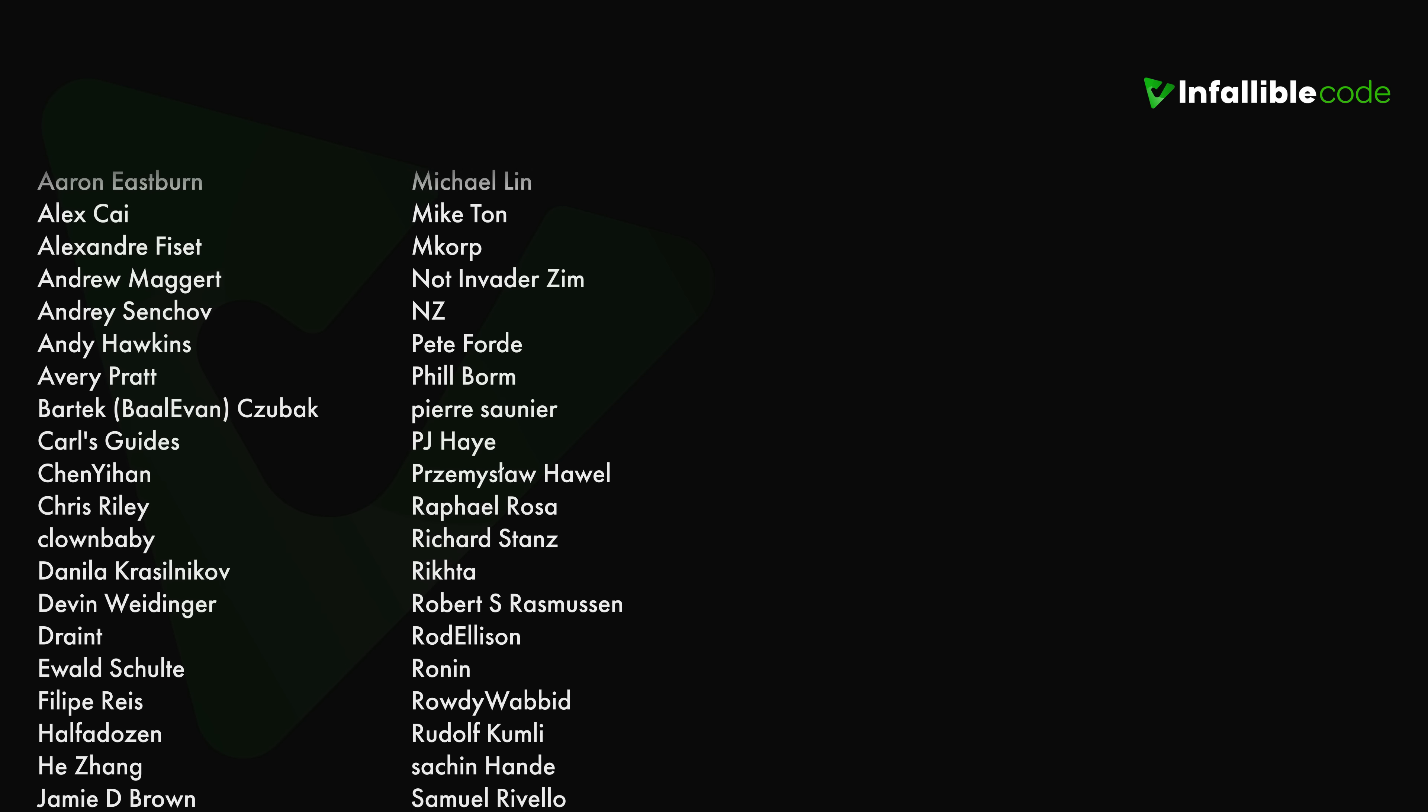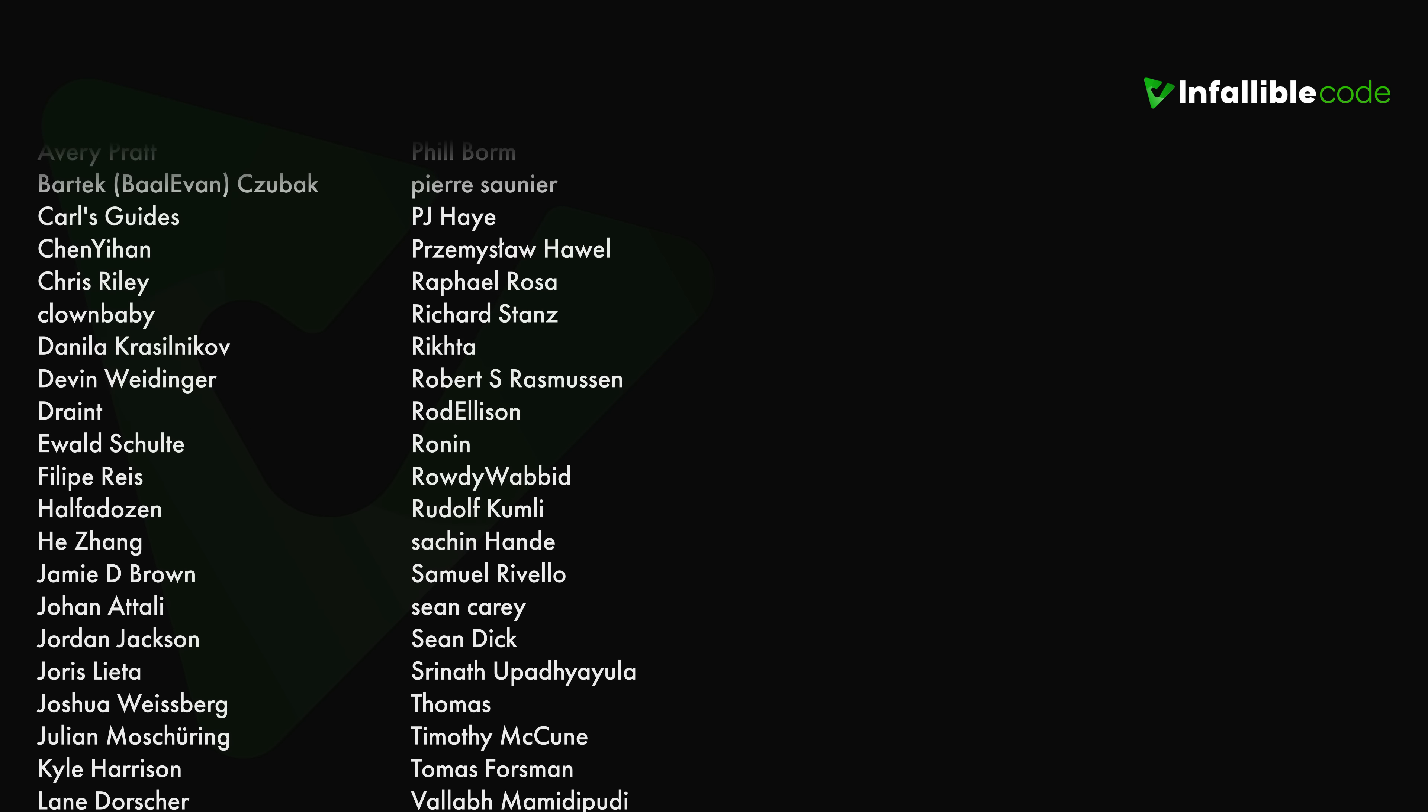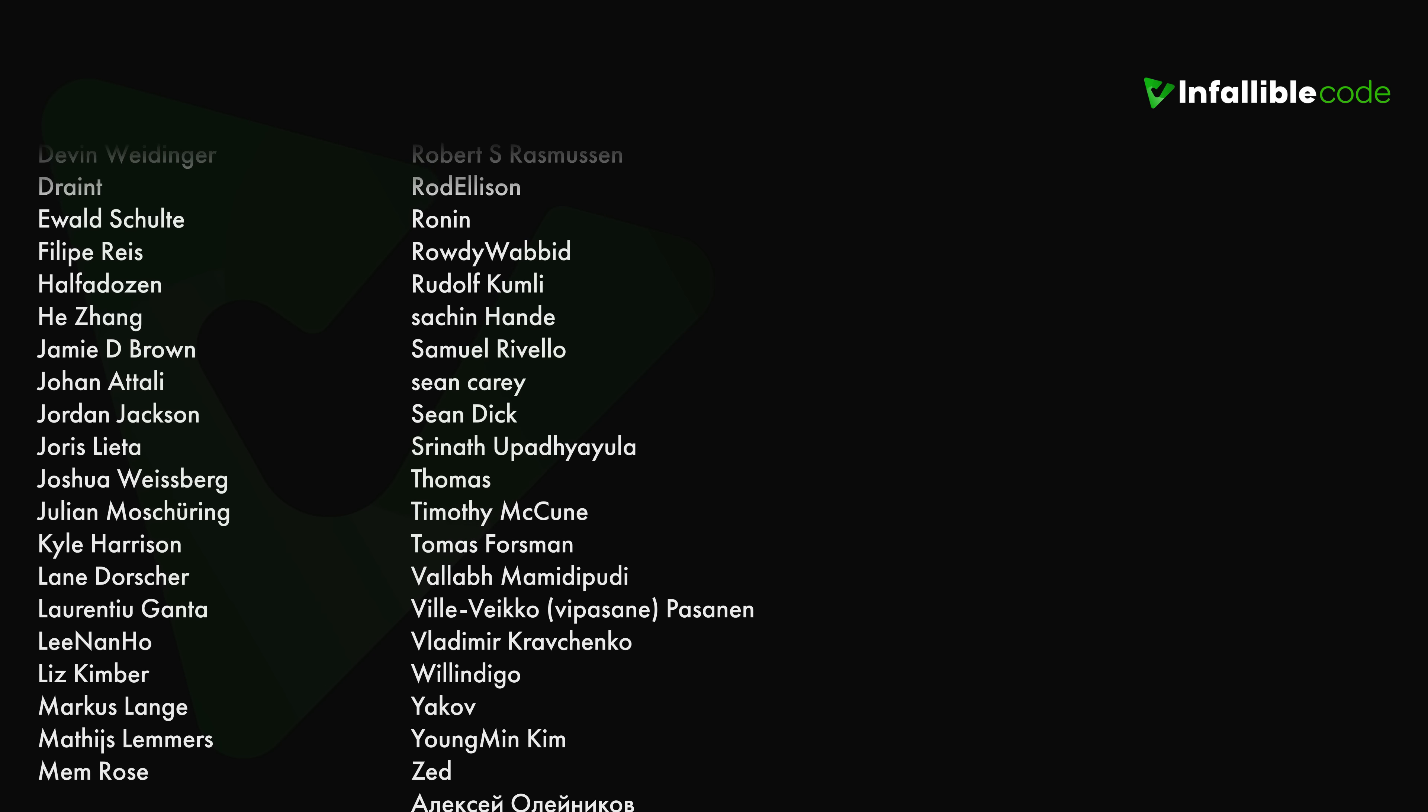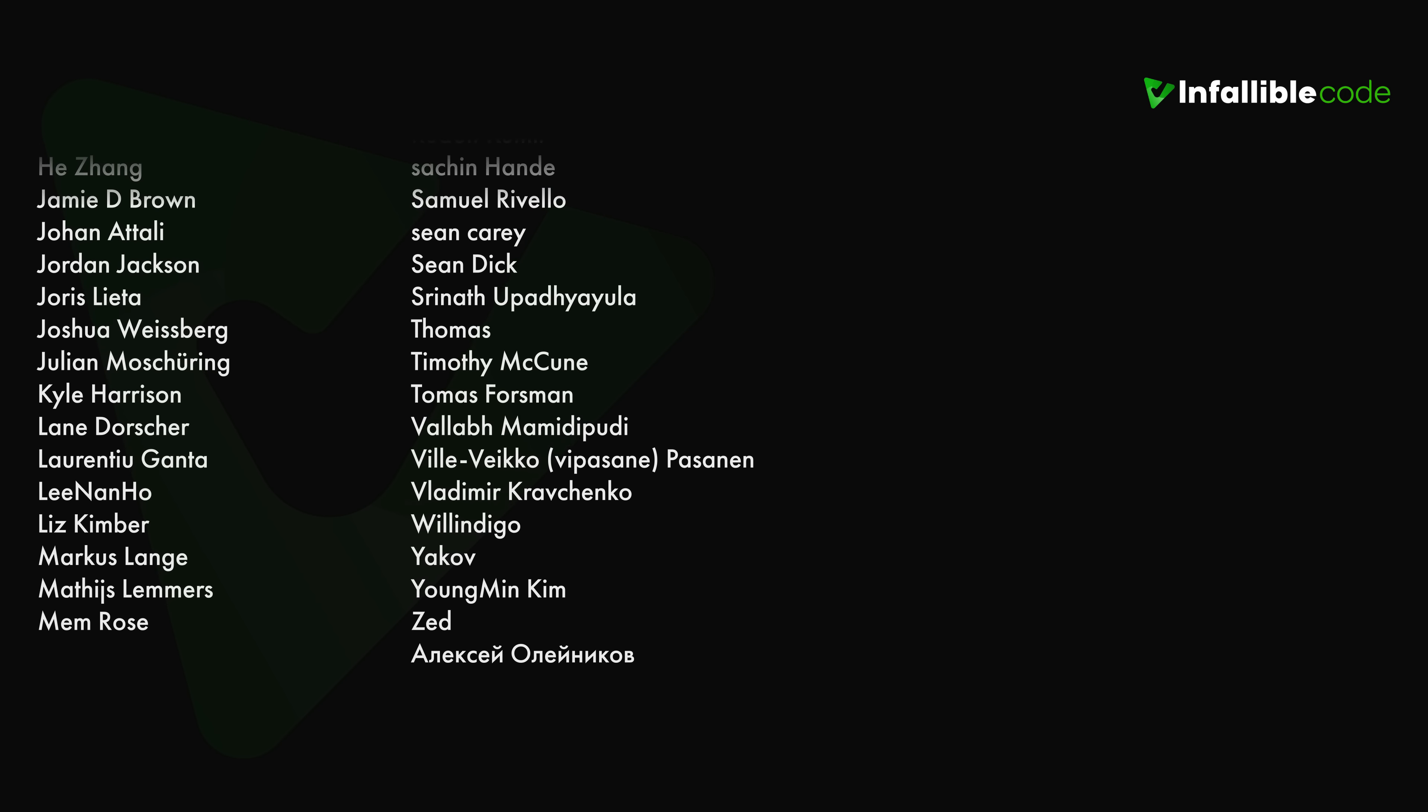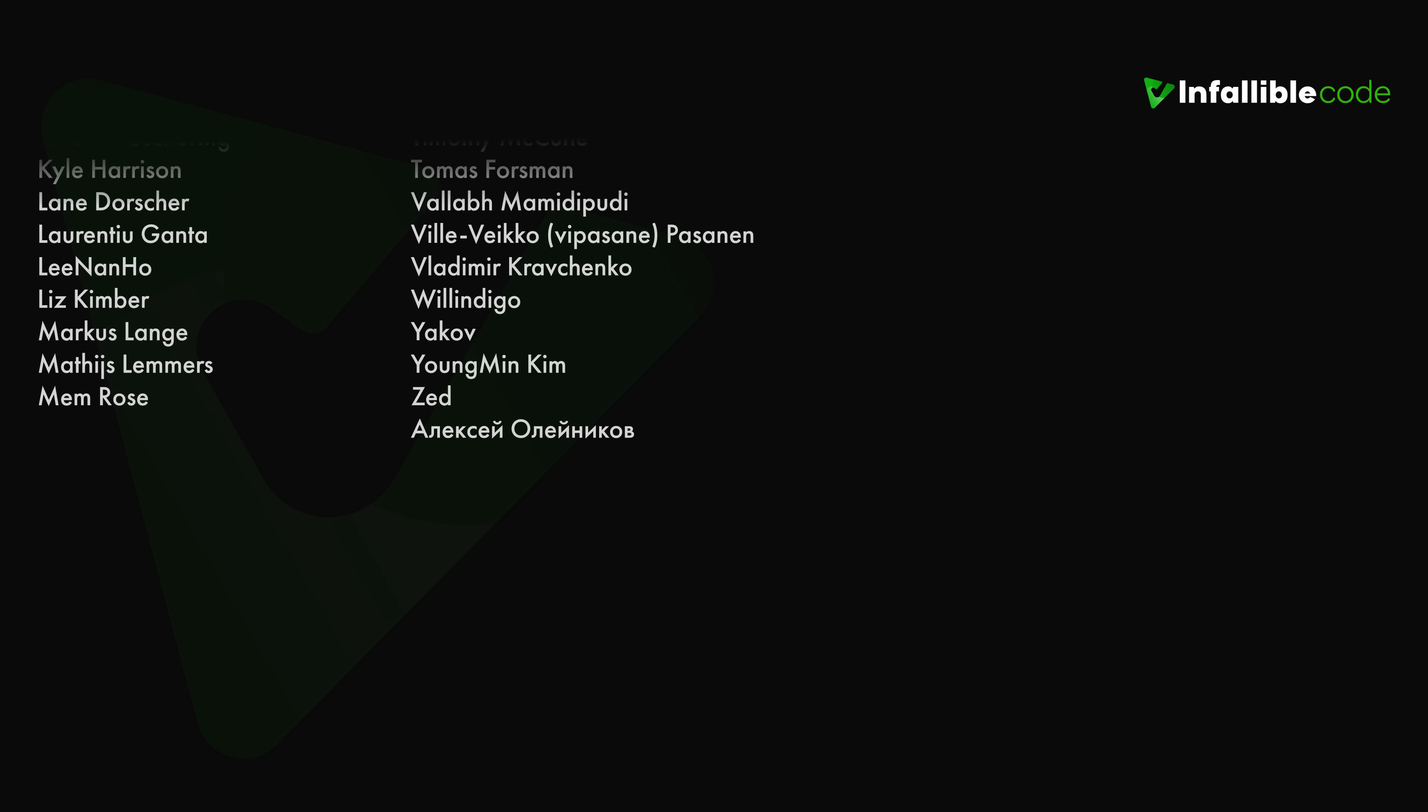Thank you to all of my patrons and a special shout out to NZ, Richard Stance, Sean Carey, Thomas, Will and Dingo, and Yagov. Thank you.